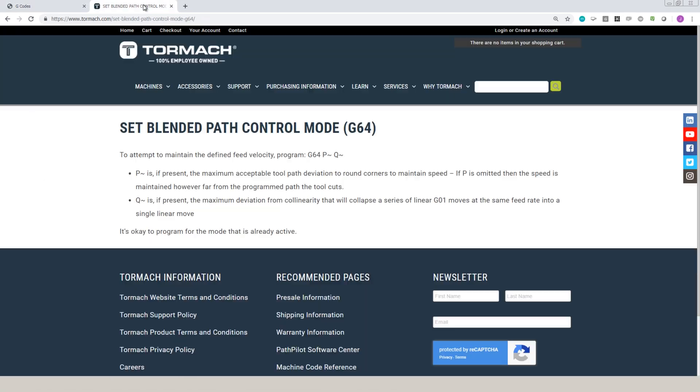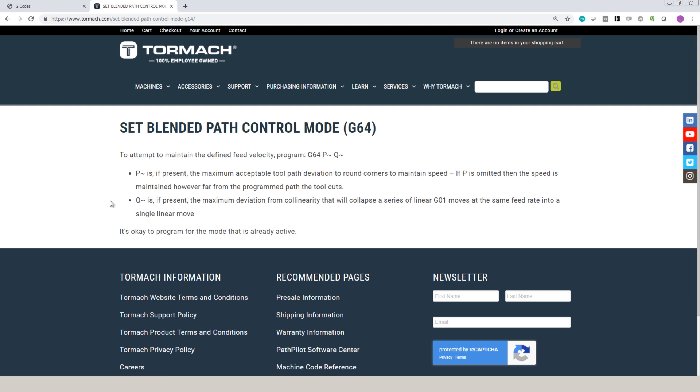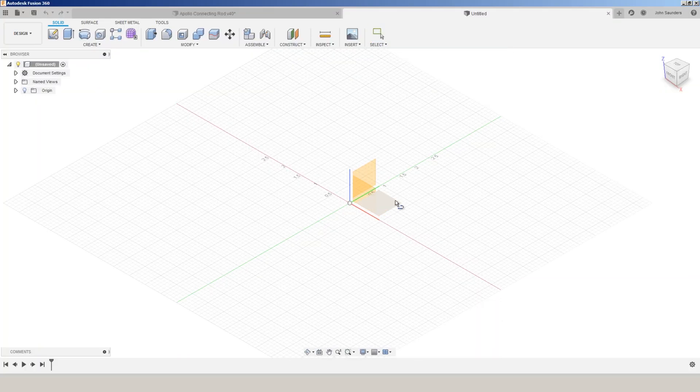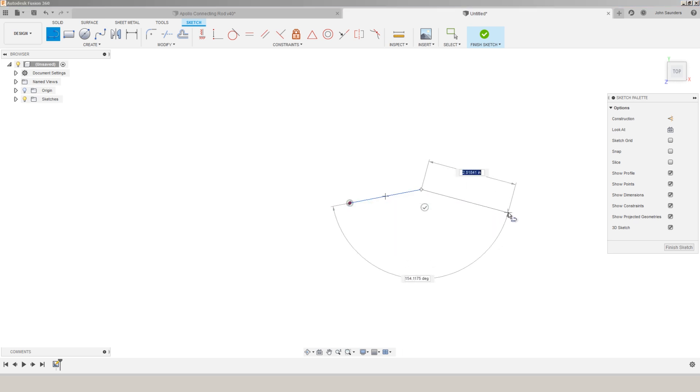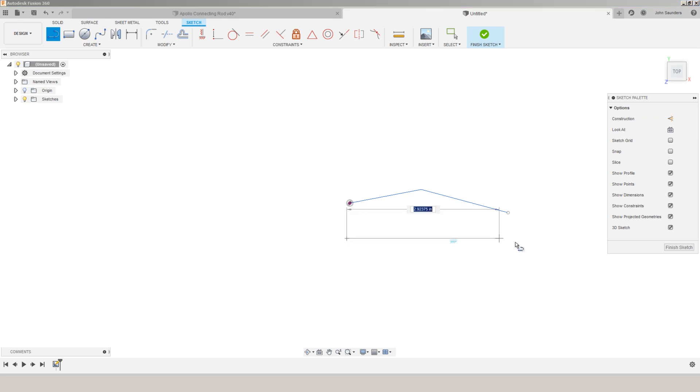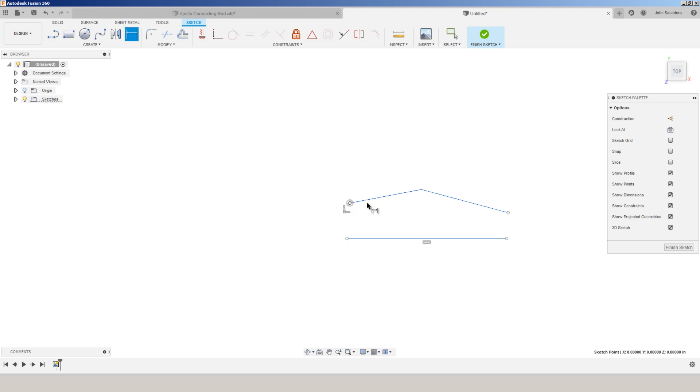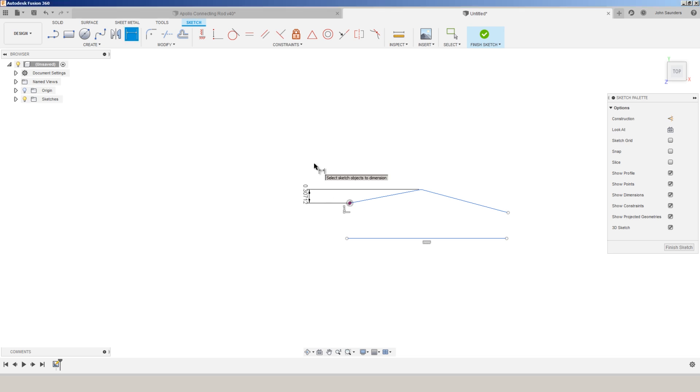Q has to do with collapsing lines. I think the Tormach explanation is actually better here. Q, if present, is the maximum deviation that will collapse a series of lines into a single line. To exaggerate, if we have two lines like this and it can collapse those into one line like this and the deviation is less than Q, so that here that would really be the distance between this and this, kind of shown like there, it'll go ahead and collapse it. That's one less line of code for the machine to parse and for the motors to have to react to.